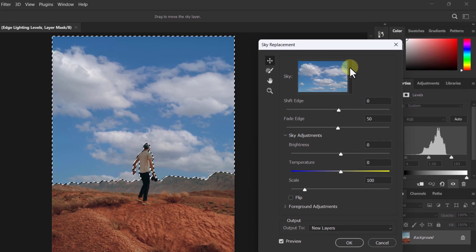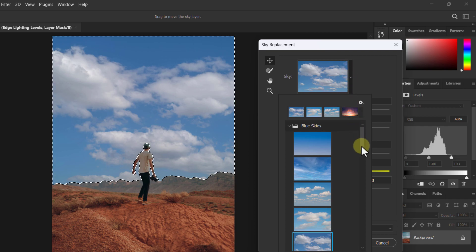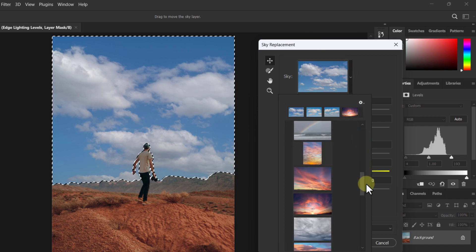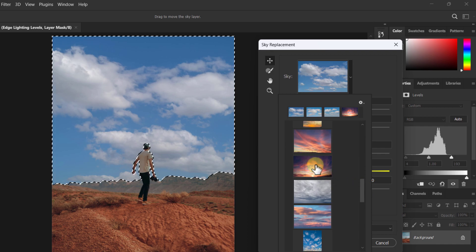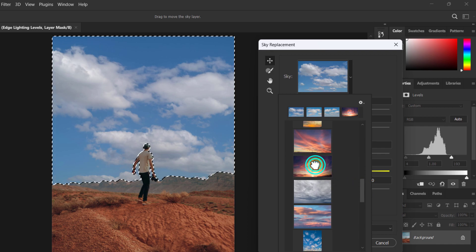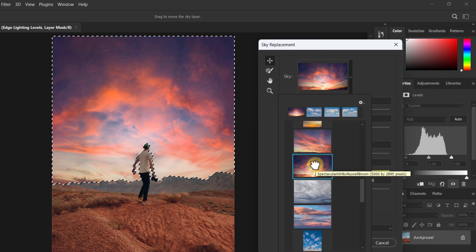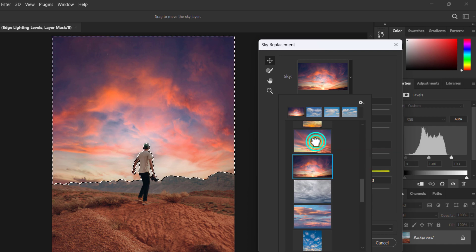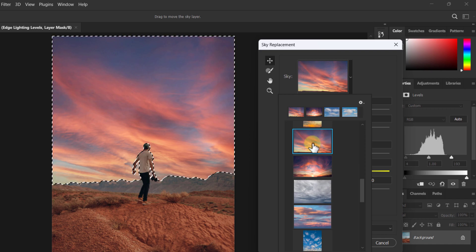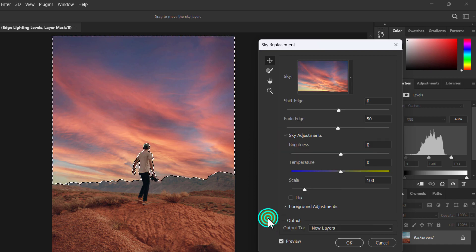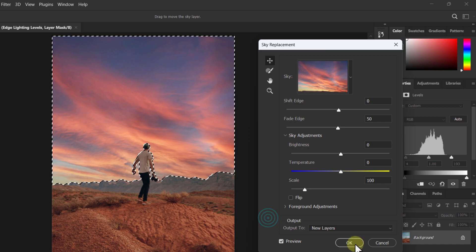Here you can see many presets of sky. Use any sky of your choice. Click on the OK button.